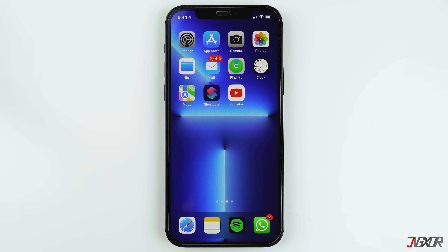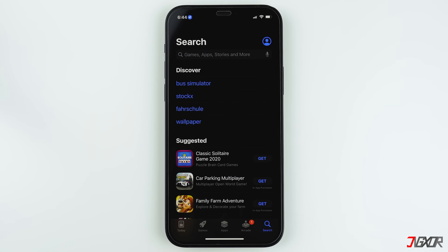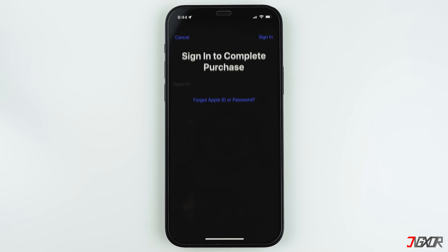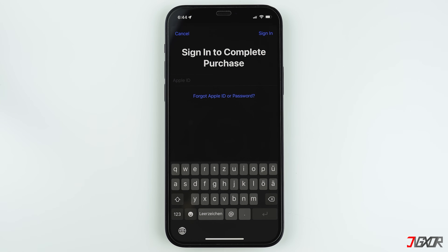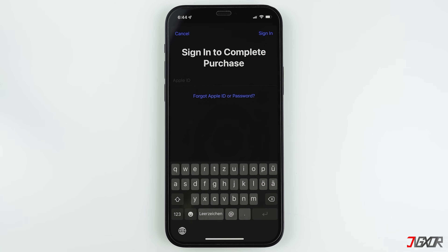Every time you set up a new device, download apps, or make a purchase, you will be asked to log in to your Apple ID. In other words, you cannot use any of the Apple products and services without an Apple ID.